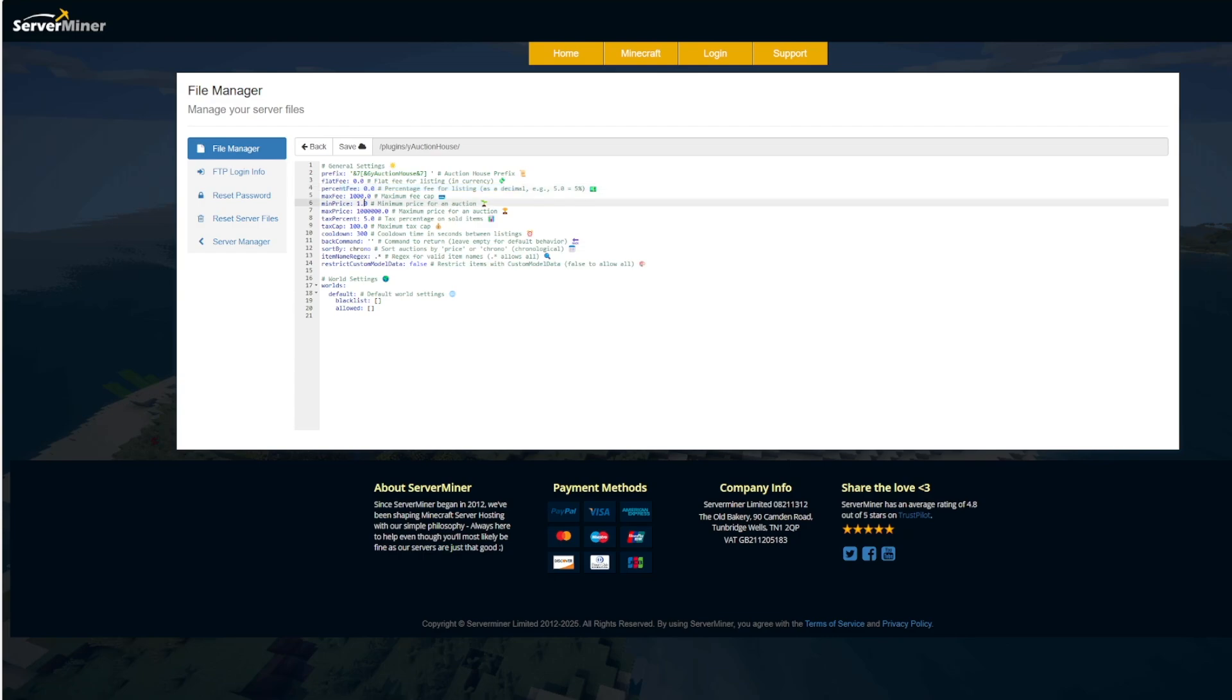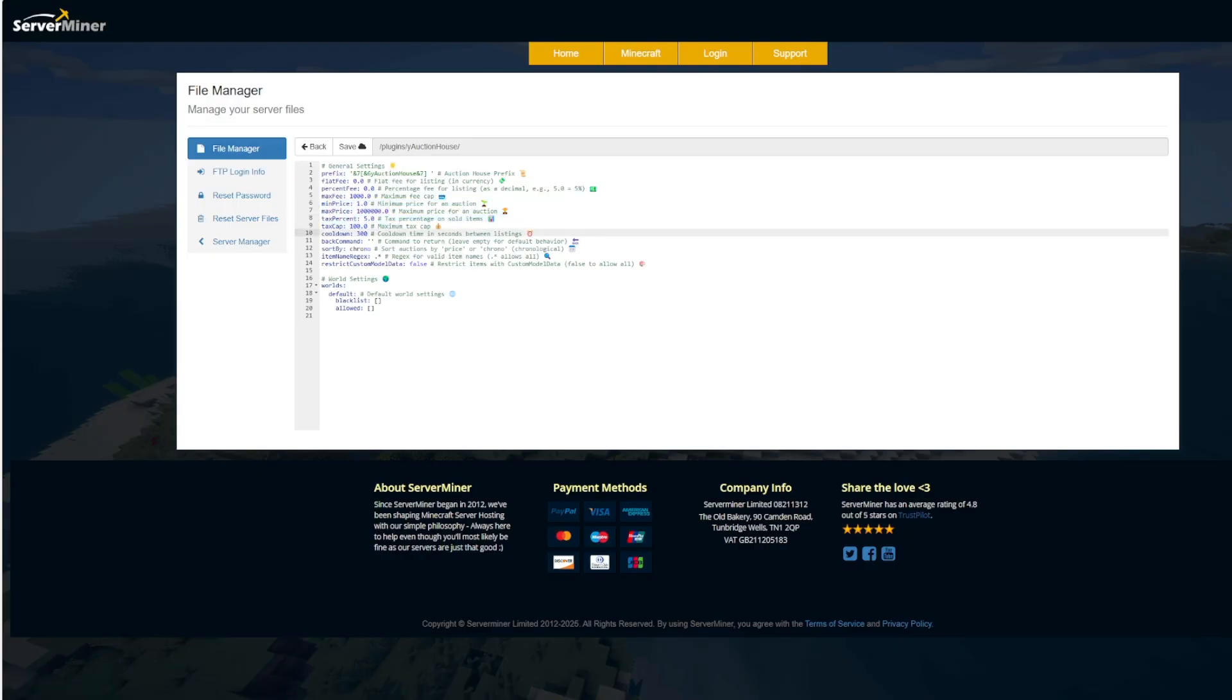And then you've got the max fee so they don't get charged out the wazoo. The min and max price you can change that, and then you can even have a tax when it sells. So 5% up to a hundred dollars, and then a cooldown between listing items so 300 seconds so people aren't just spamming cobblestone and whatnot.